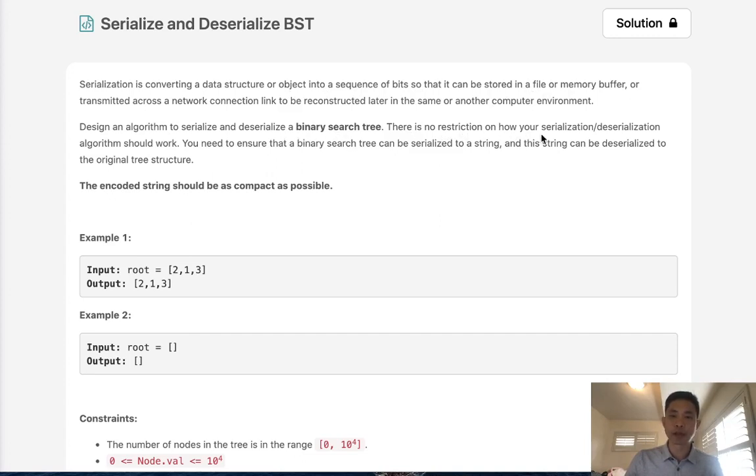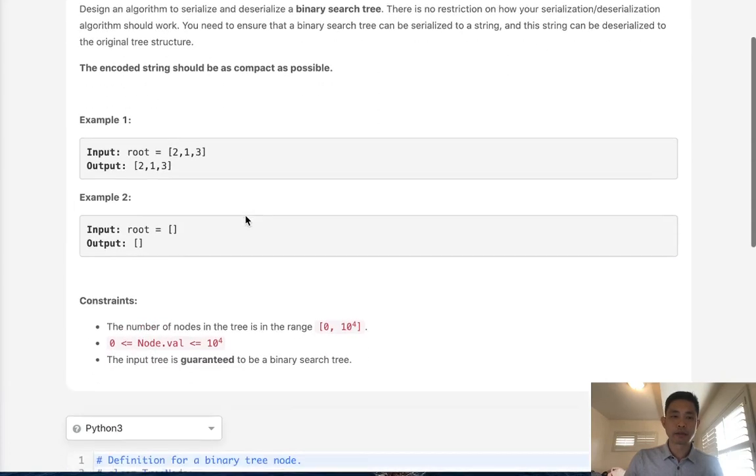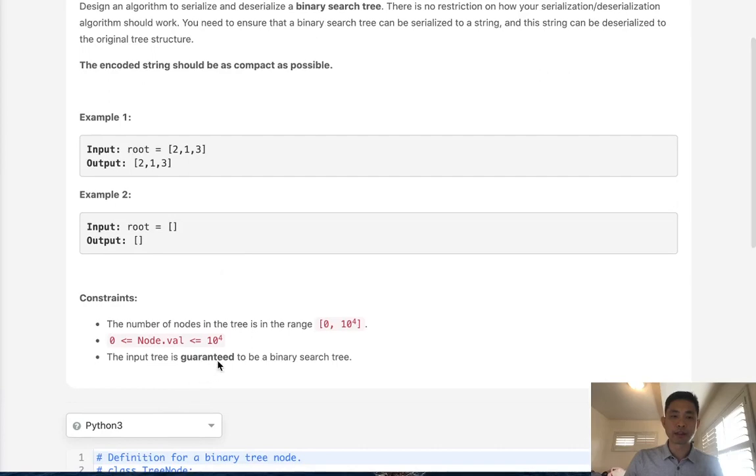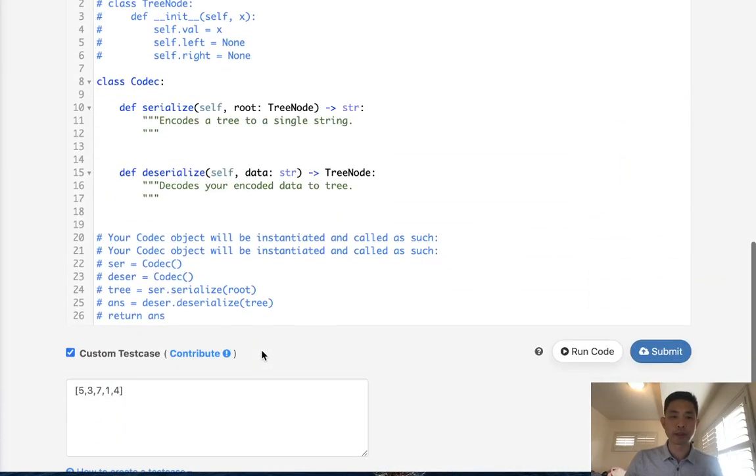Design an algorithm to serialize and deserialize a binary search tree. There is no restriction on how your algorithm should work. You need to ensure that a binary search tree can be serialized to a string and this string can be deserialized to the original tree structure. So the input is guaranteed to be a binary search tree, so that helps obviously.